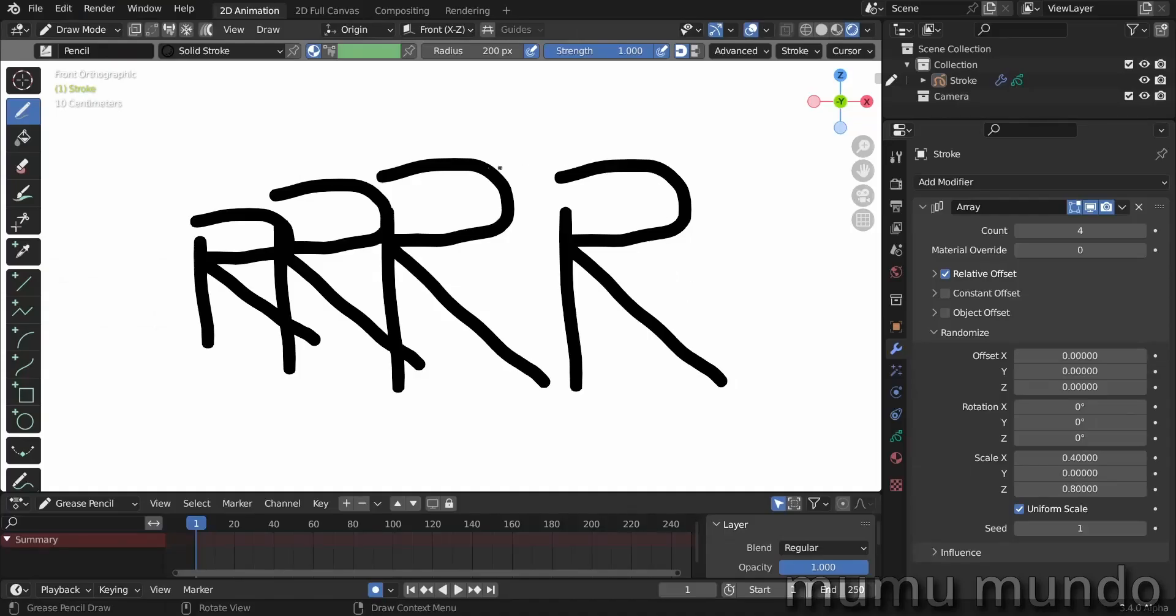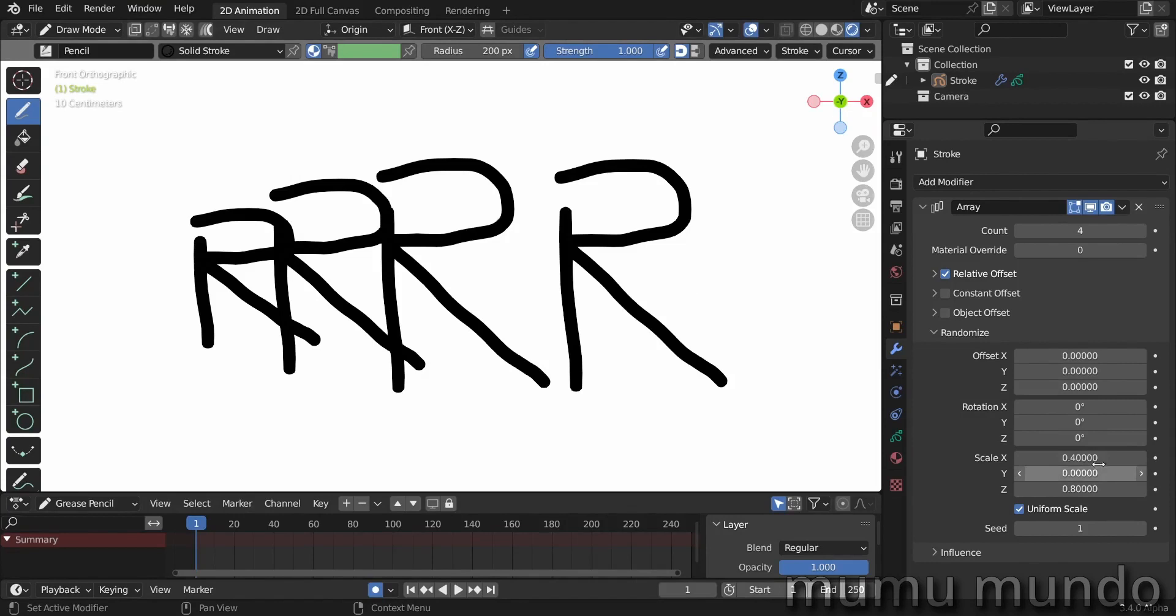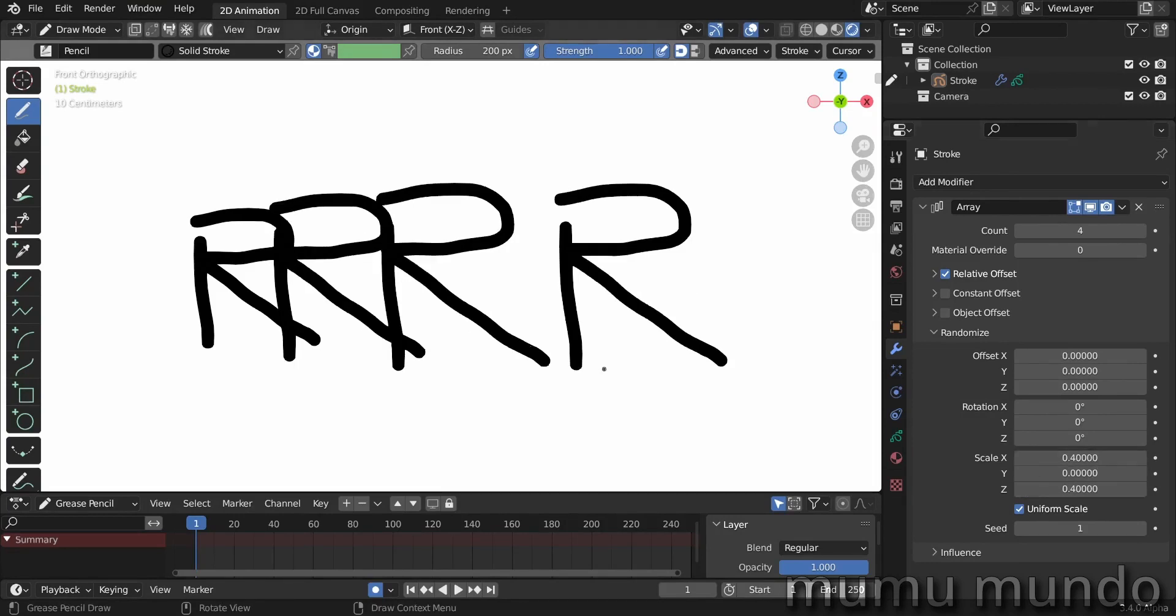But if you use the same amount of random here and here in x and z, so here we use also 0.4, you see that indeed now these letters are uniform. Let's try to increase the space here.